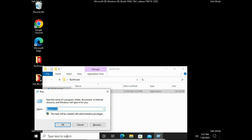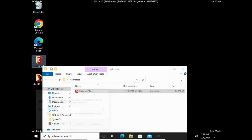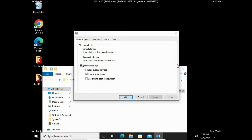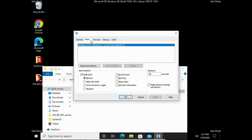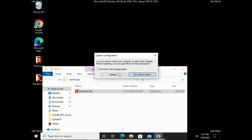Open Run, then again type msconfig. Go to the Boot tab and uncheck the Safe Mode box. Click Apply, then OK. Click Restart. Now your machine will boot in normal mode.